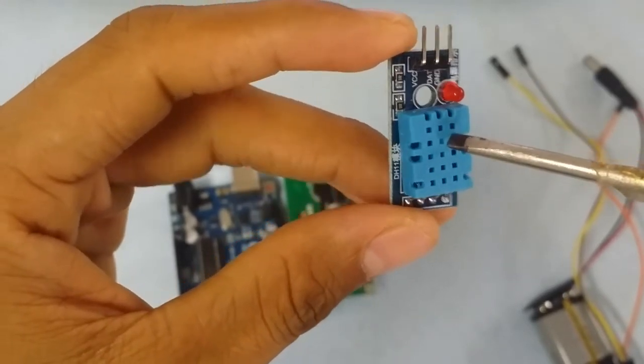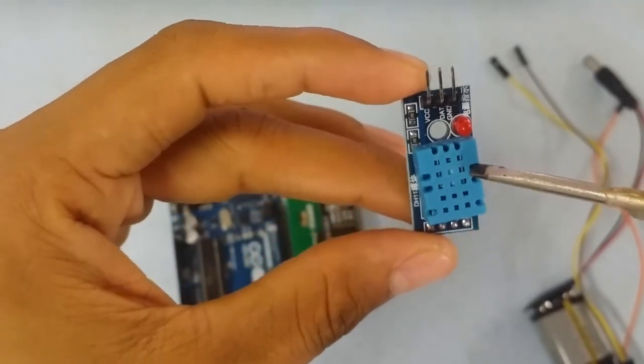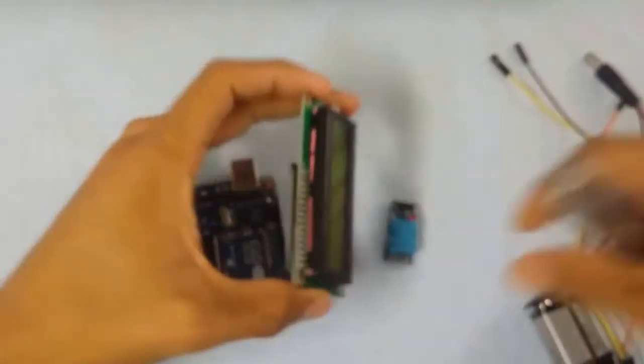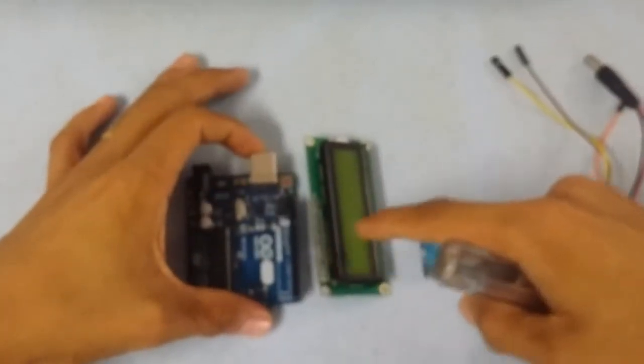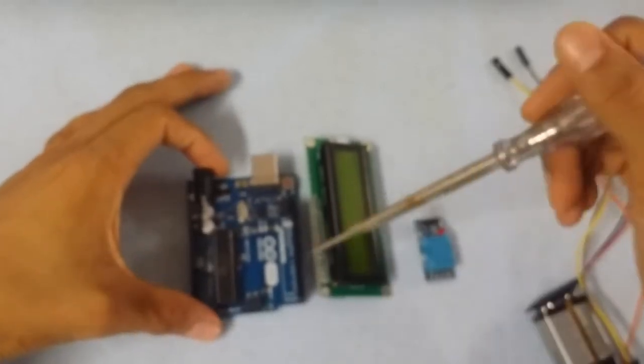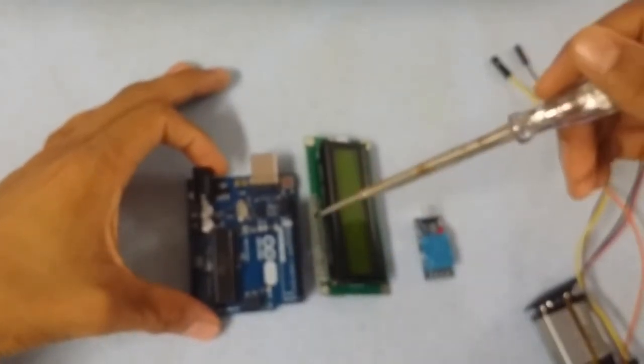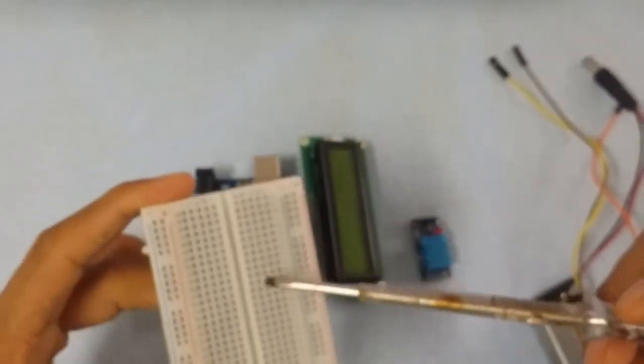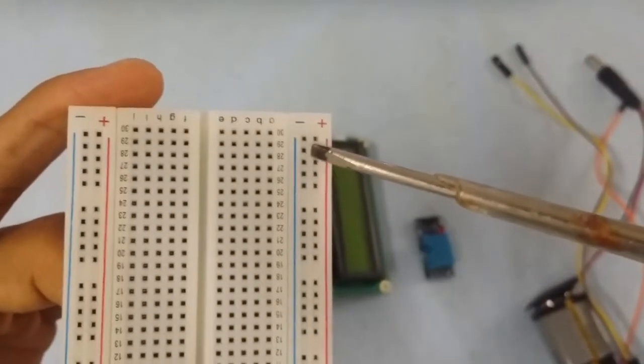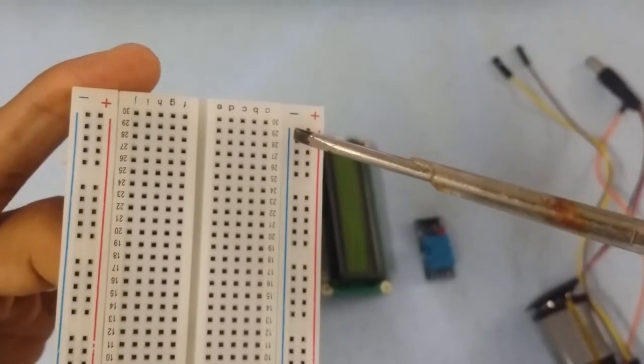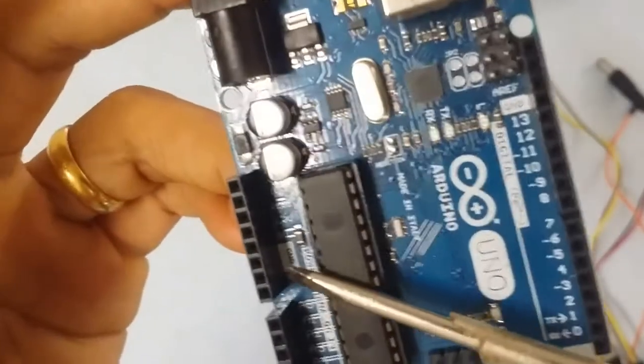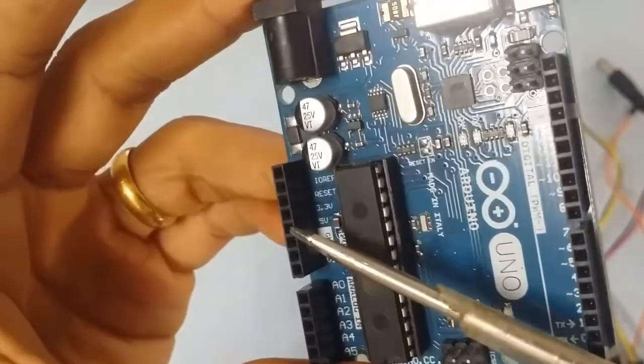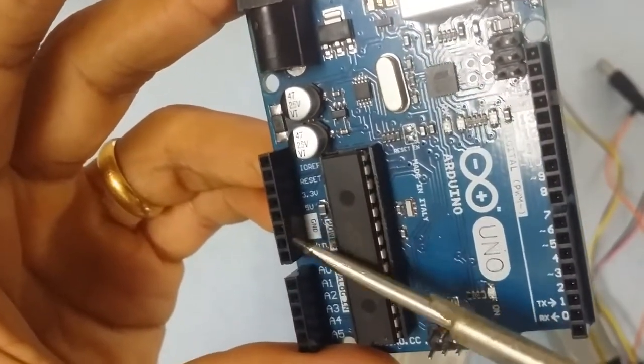Connect the jumper wires for the signal and LCD display. The sensor data will go to the microcontroller, then the LCD will display it. Connect the positive terminal, negative terminal, 5V output. This is the power source, 5V.